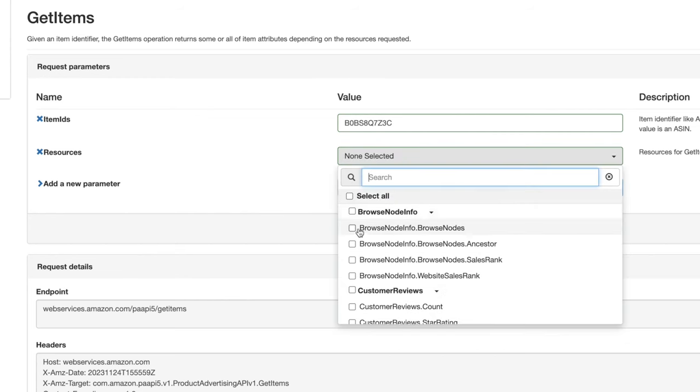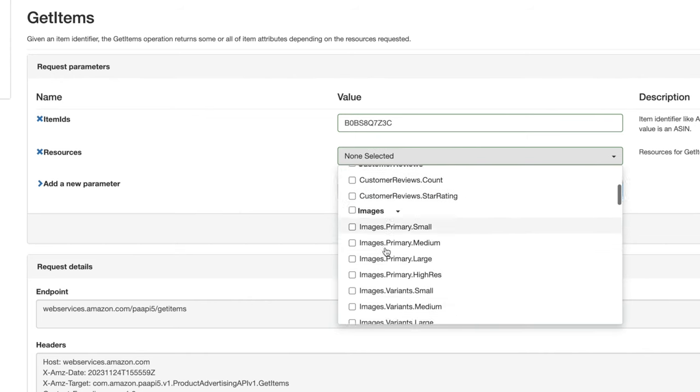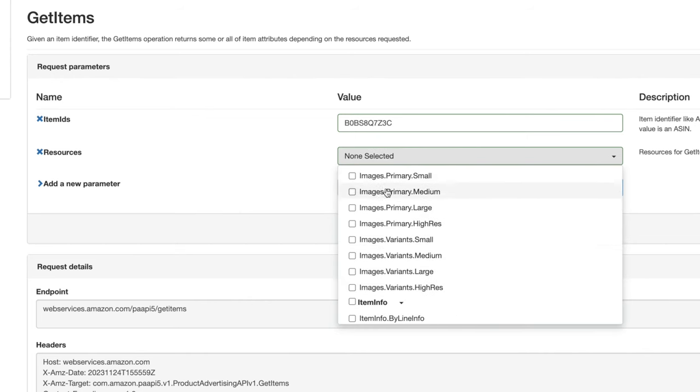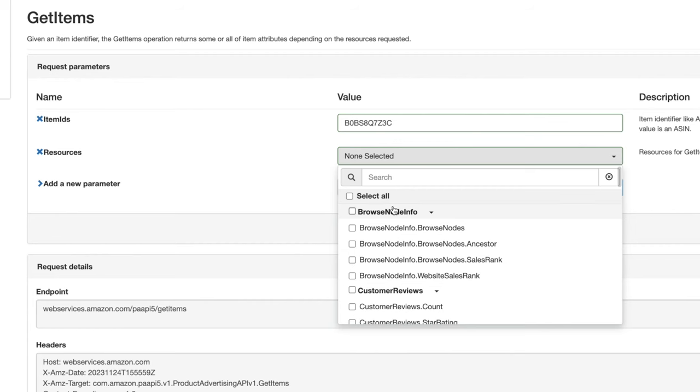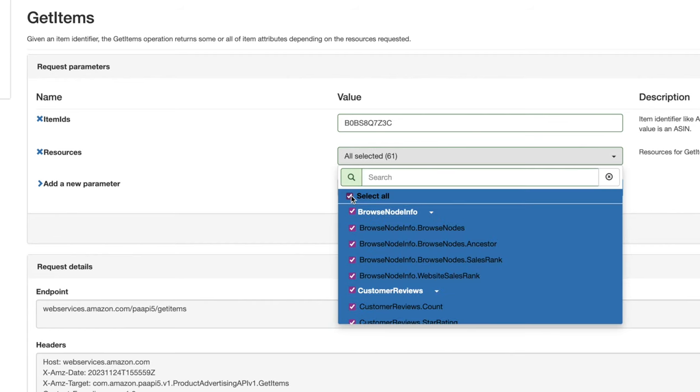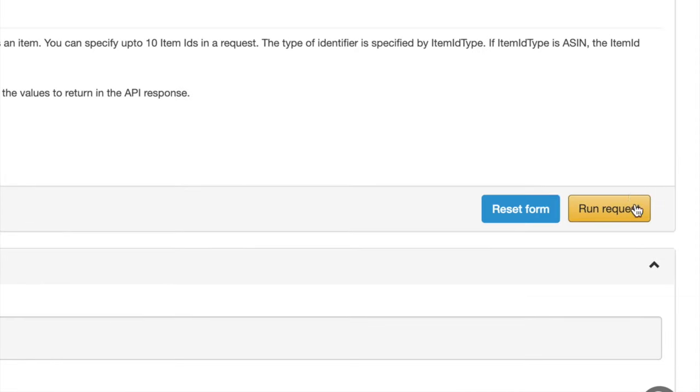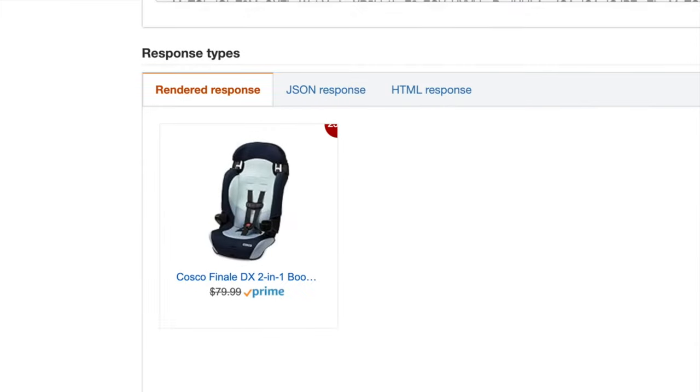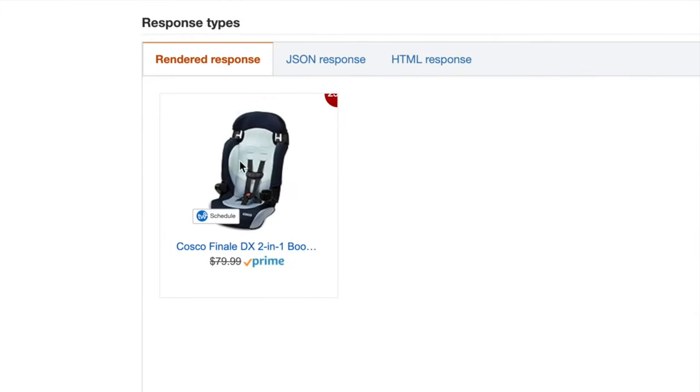Once you've entered the ASIN number, you then want to select what you want to be displayed in the image. I'll just select all, but you can select anything you want. You might just want the image itself with no other details like the price and the ratings. I'm going to select everything and we'll pull it all through in one go. Hit run request and you can see this is what the image box will now look like.